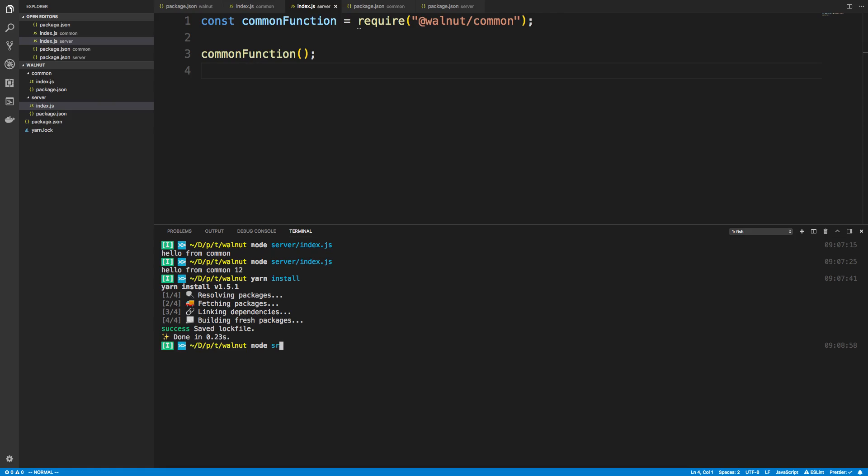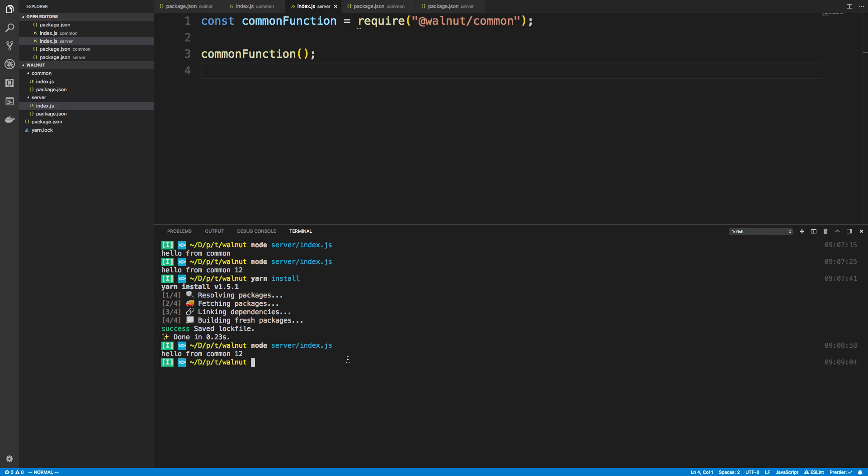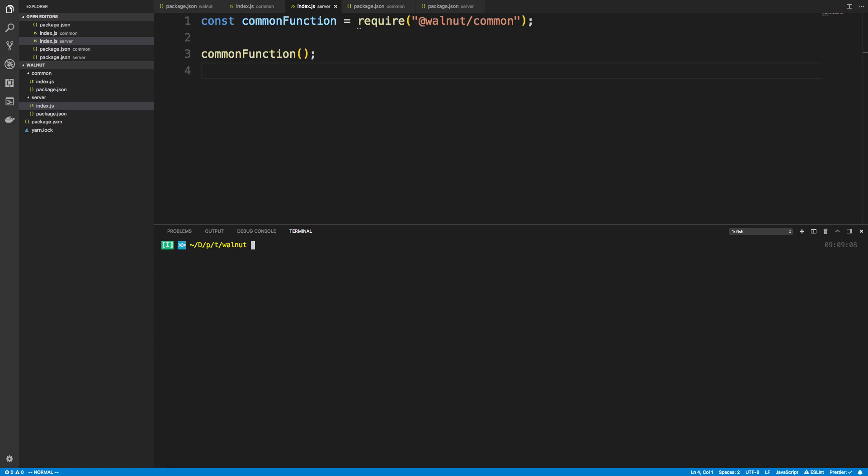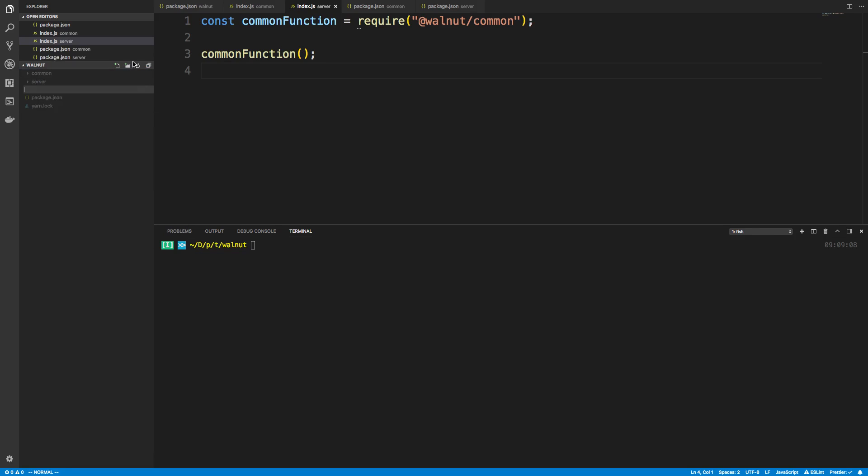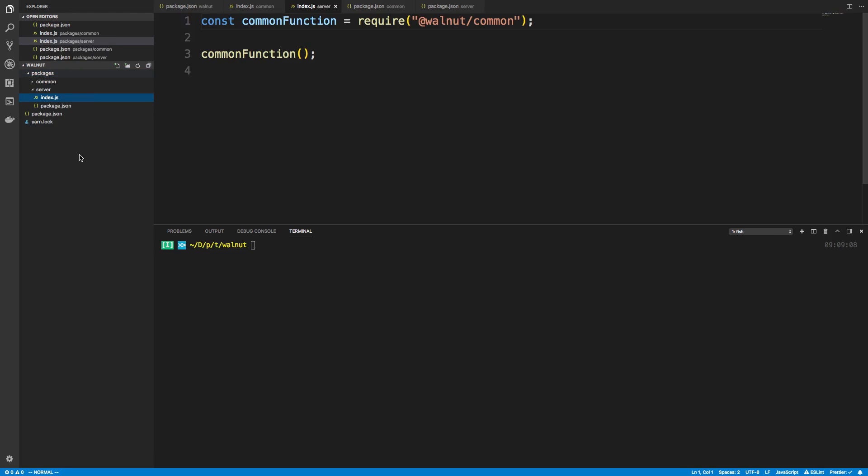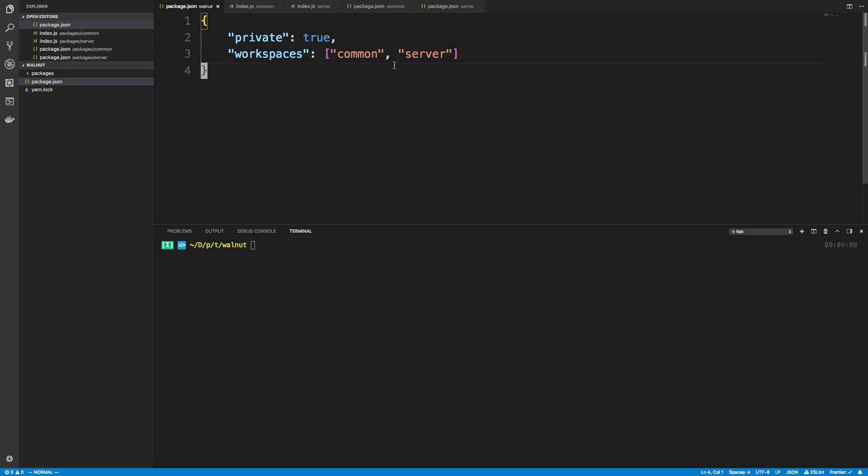And sure enough it works. All right, the other thing: you saw with Babel that they had all their stuff under a folder called packages and I prefer to do it that way as well. So I'm going to create a folder here called packages and then I'm going to move common and server inside of it. The only thing we now need to change is in our package.json here.